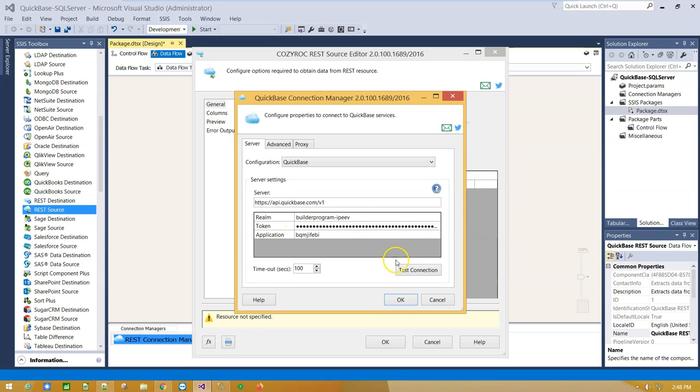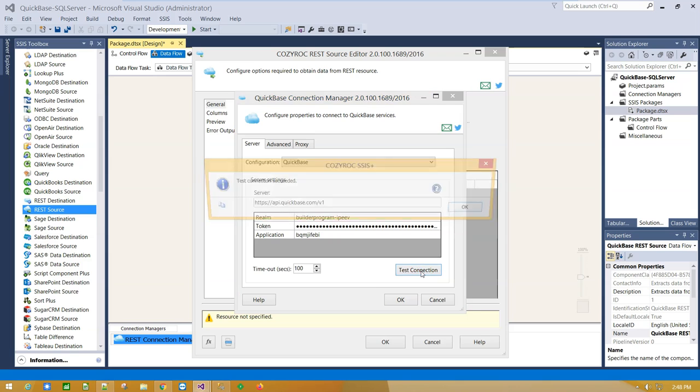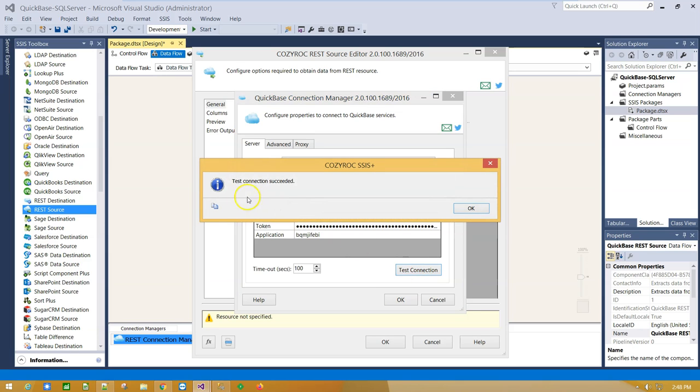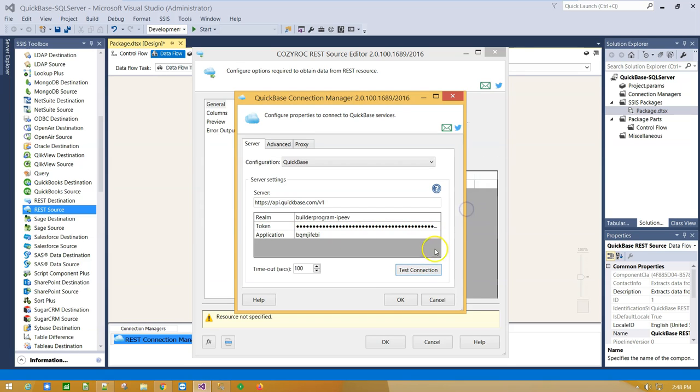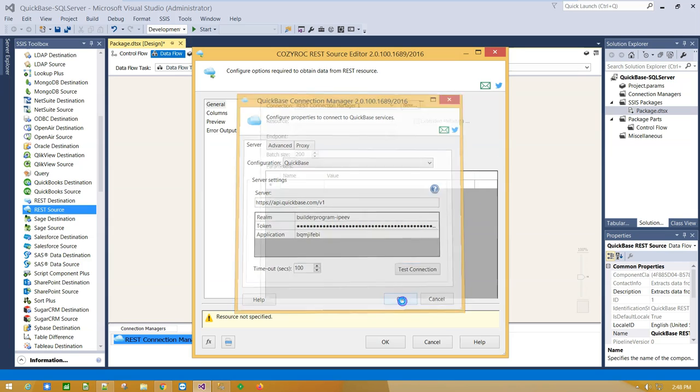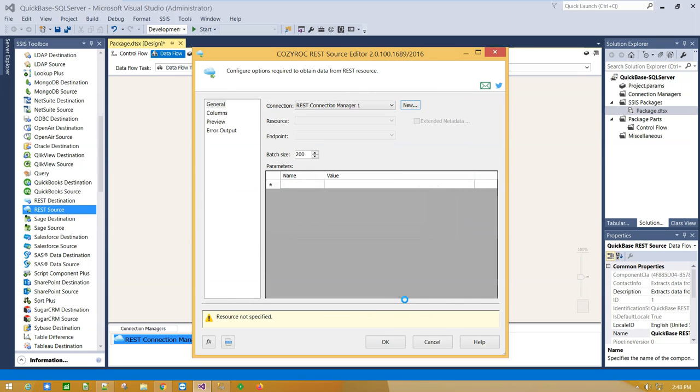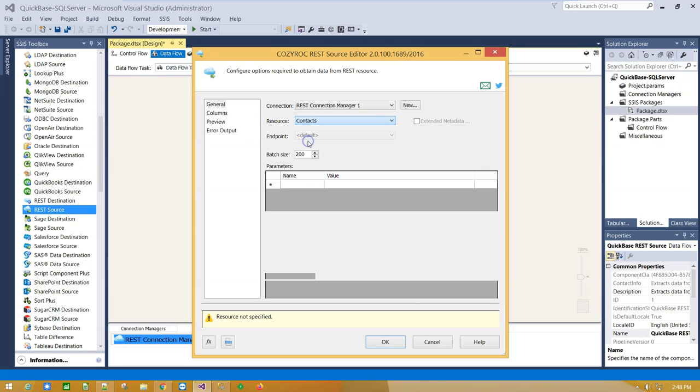OK, we are ready to test our connection. Connection is successful, click OK. From the Resources drop-down menu, select Contacts.